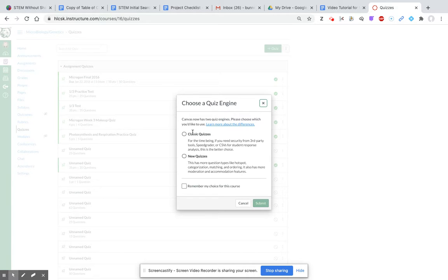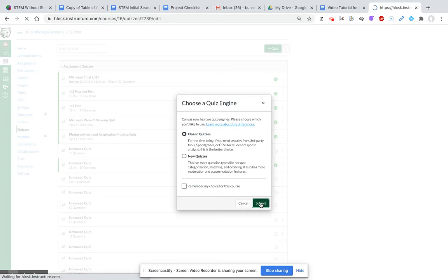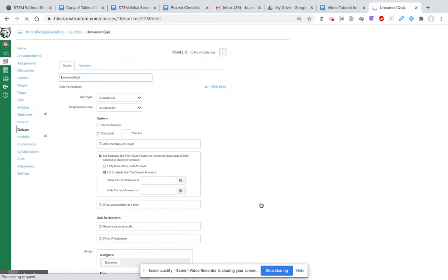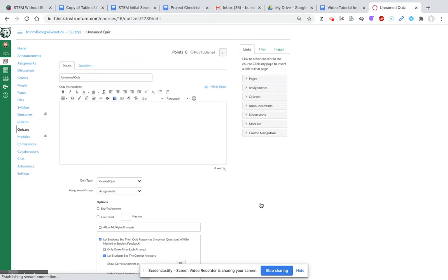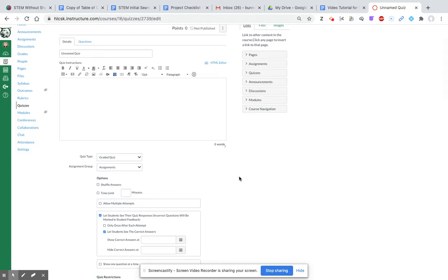You have options from classic to new. For the purpose of this video, we're just going to click on classic. Now you're given a blank screen. Much like Canvas, everything is a blank canvas, so you can choose how you want to do this.